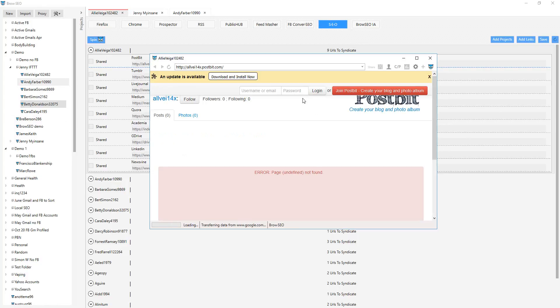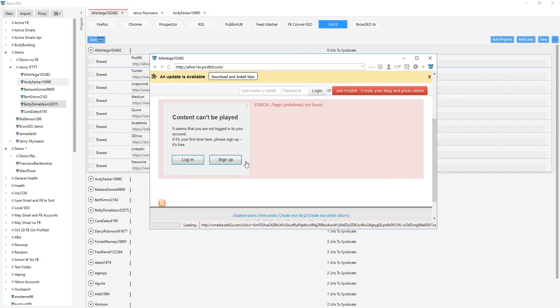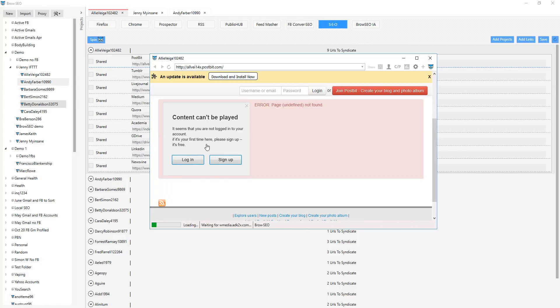So it looks like it posted, but there's an update available message and it seems I'm not logged in. OK, so whatever — you get the picture.